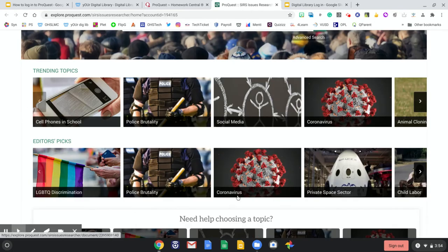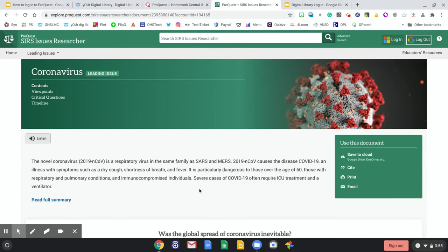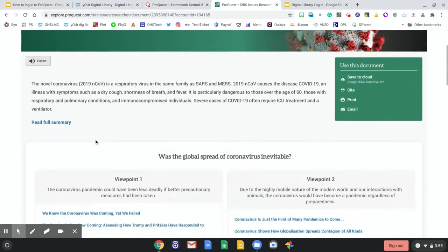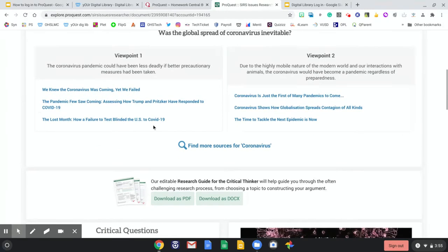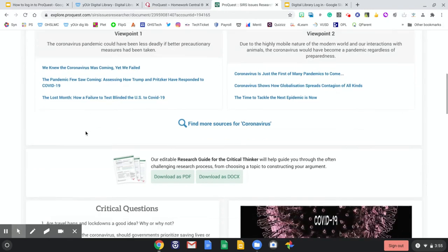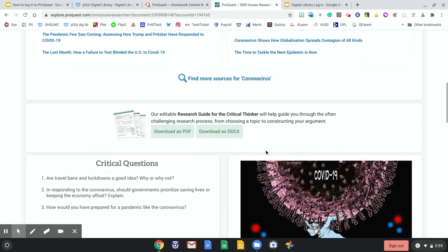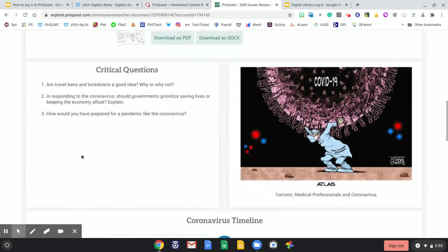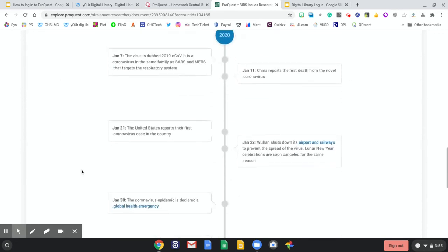Let's take a peek at one of these tiles. In this portal about the coronavirus, I can see what contents there are, viewpoints, look at critical questions, and see a timeline. If I continue to scroll down, I will notice those elements. I can see the viewpoints and read the different articles about that viewpoint. I can even download a research guide to help me move through this difficult topic, and I can see the critical questions to explore as I'm reading, and it provides a helpful timeline about the coronavirus.